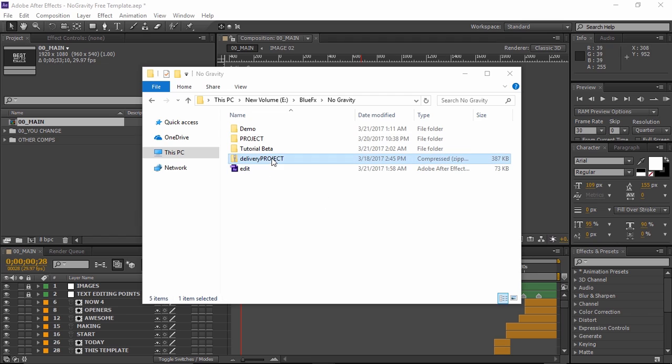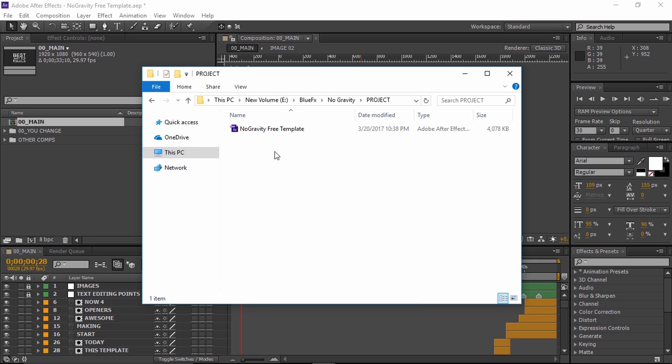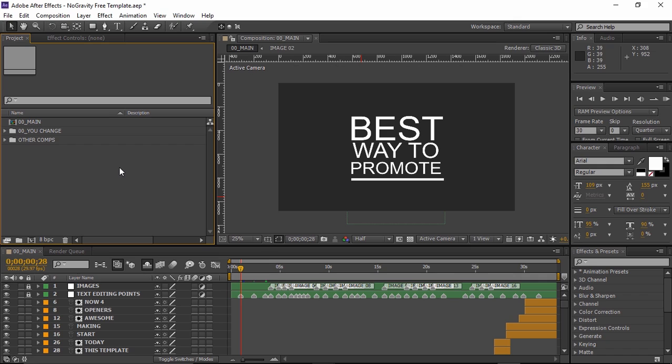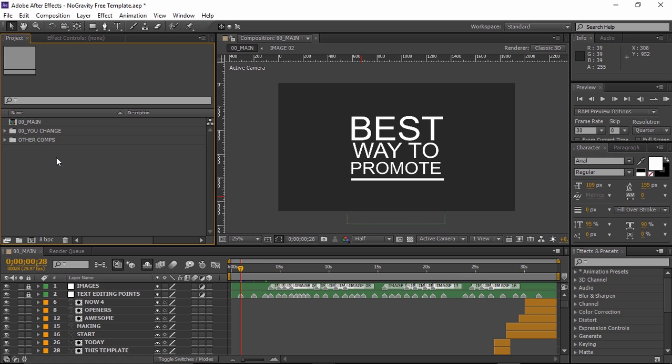Please download the zip file, unpack it and open up the project file. This template is compatible with After Effects CS6 and above. Inside the project you will find 16 image holder compositions and the main composition which is ready to render.